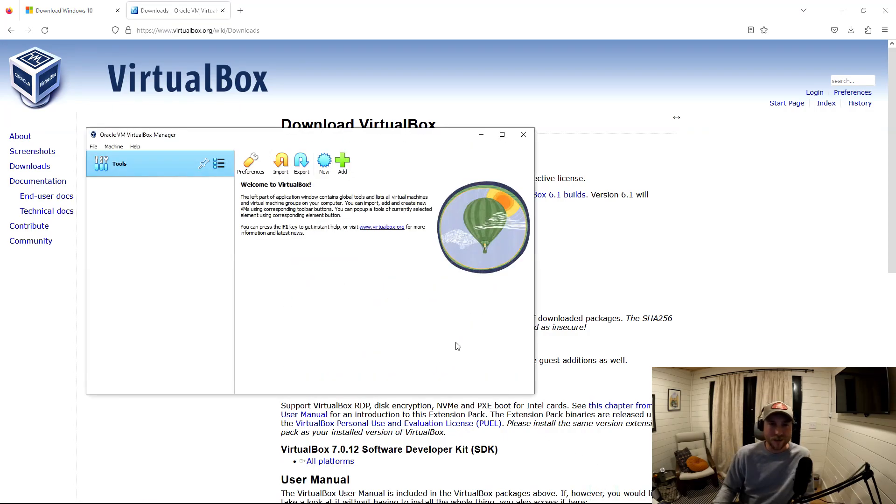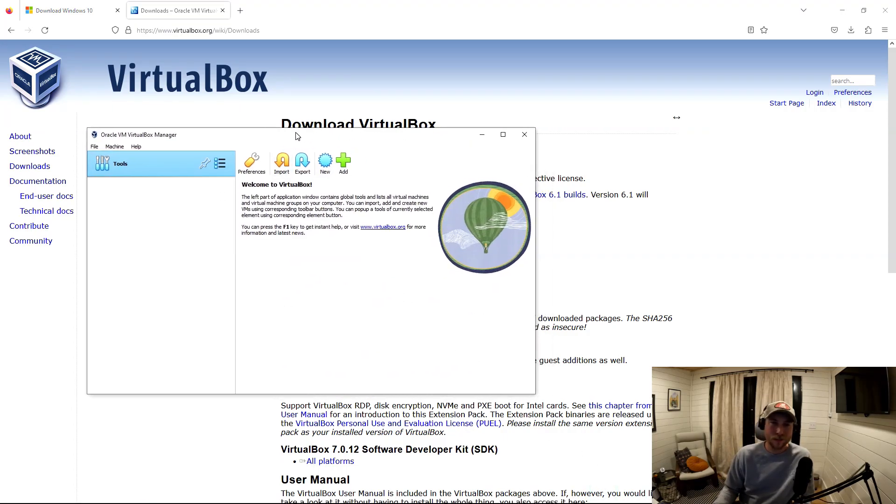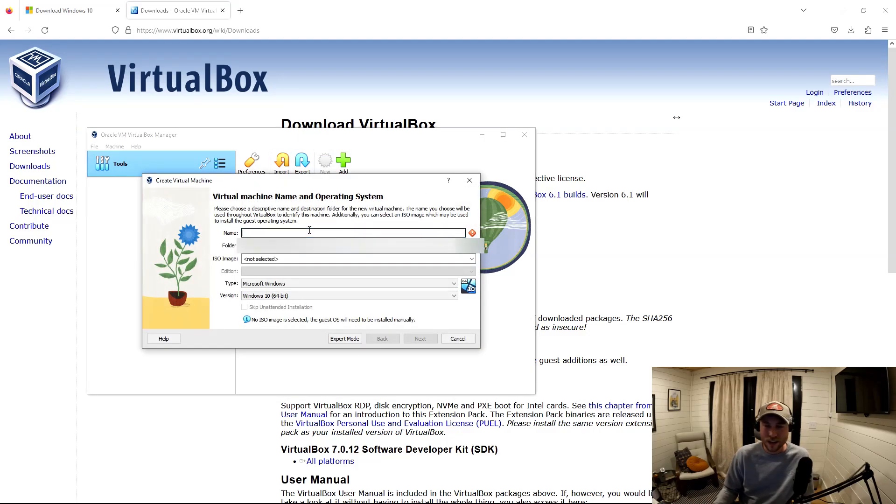All right. So what we've got here is the VirtualBox manager. This is where all your VMs are going to be. Since we don't have any yet, we're installing one. We want to go ahead and we want to press new.